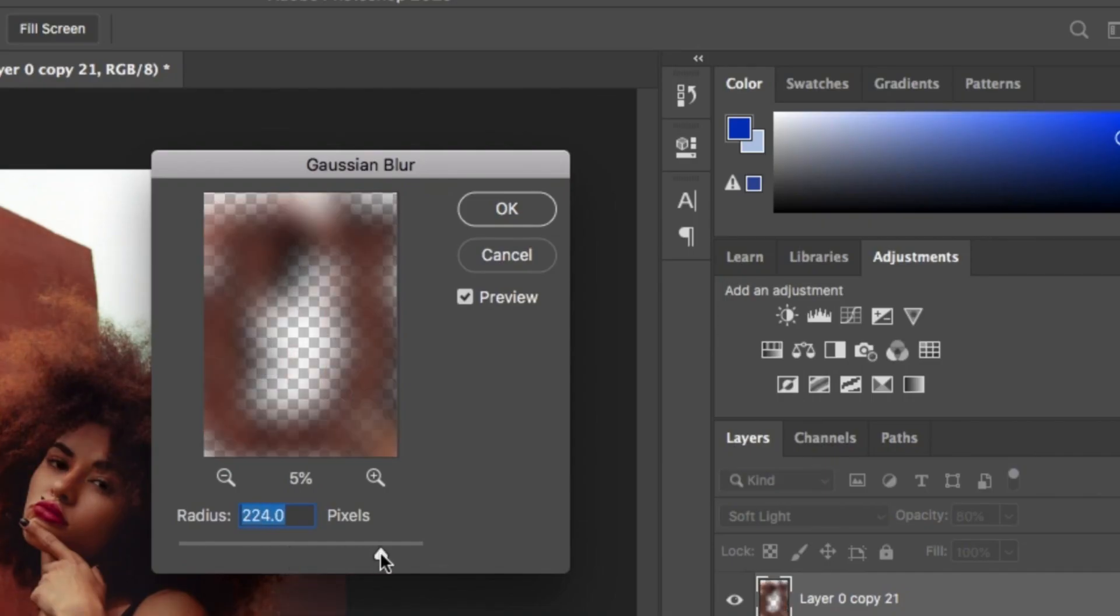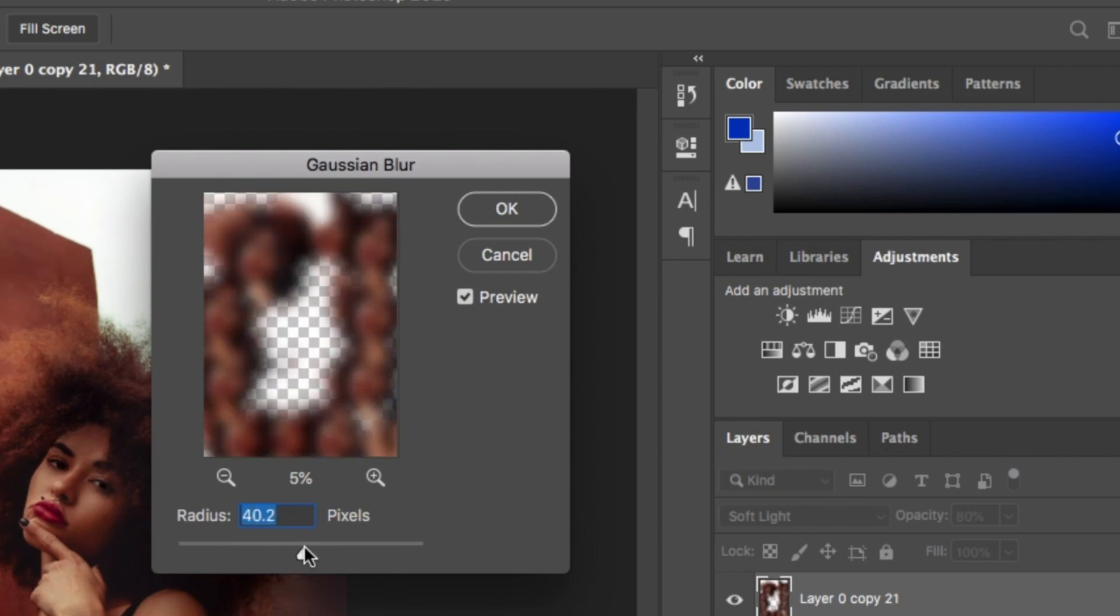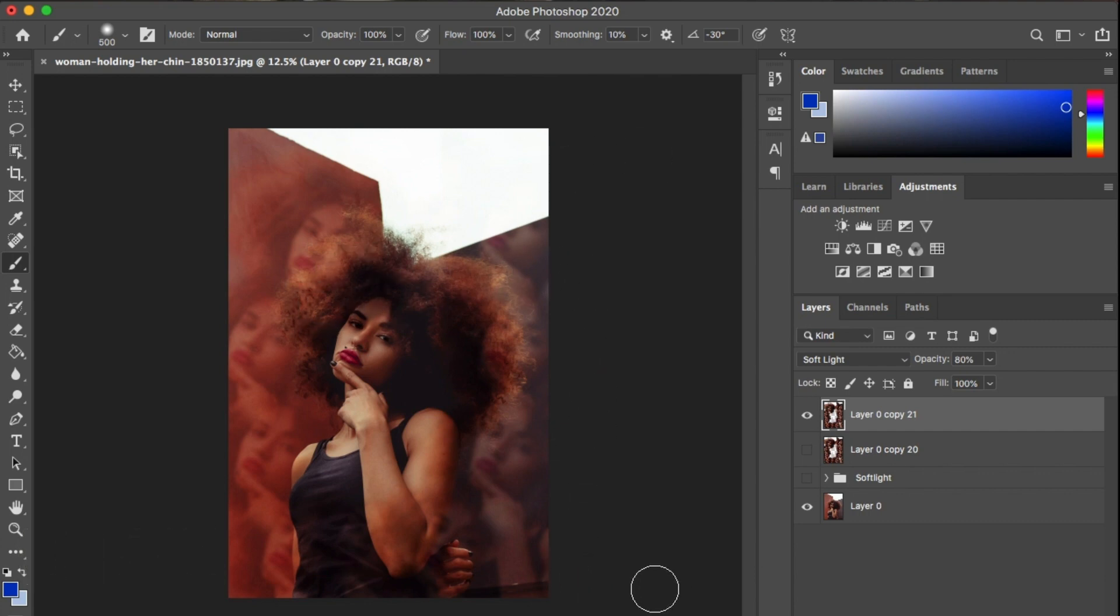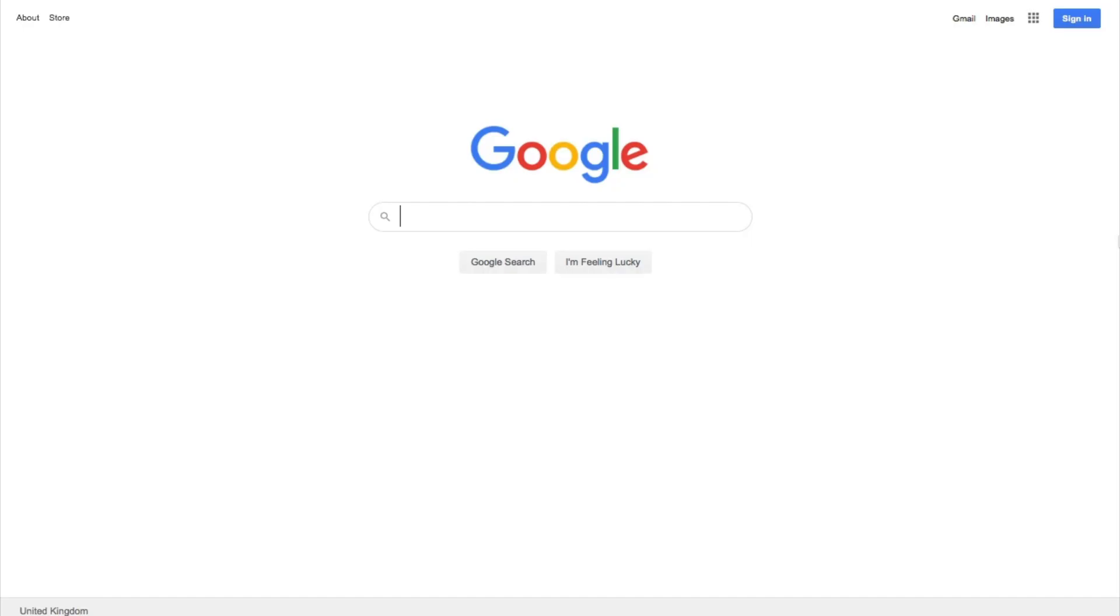Note here, if you go too high with the blur you get rid of the image. I'm gonna stick to around 24 and hit okay. Honestly that's it, how simple was that? And I think that was under a minute. Over a minute, don't count, don't time it for me.